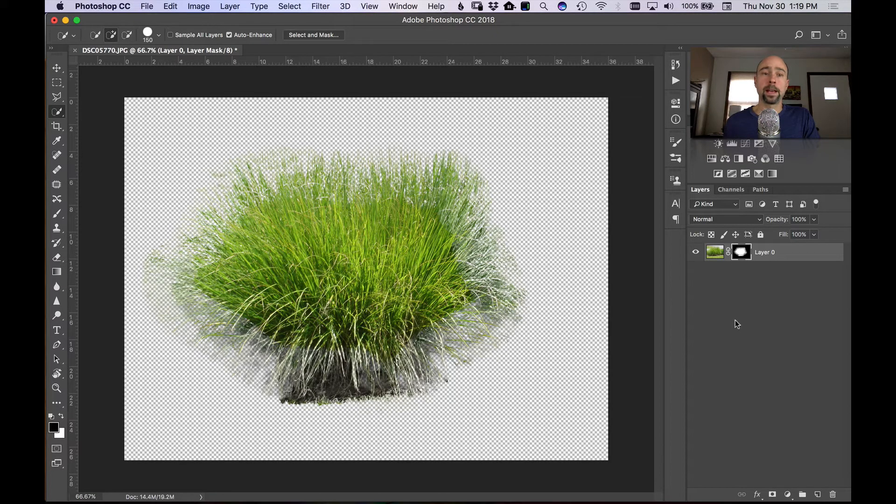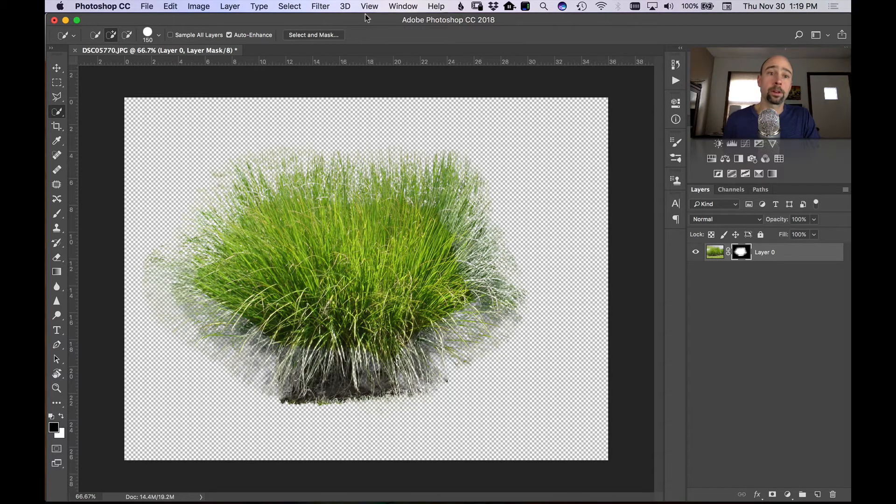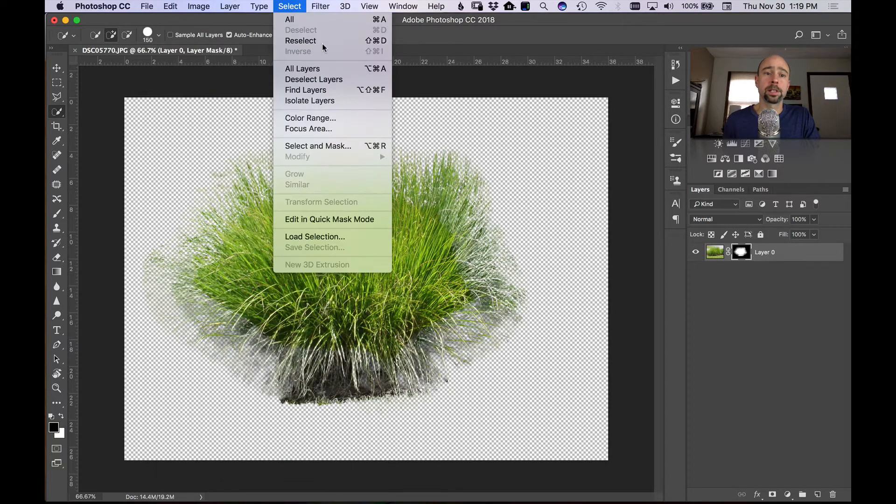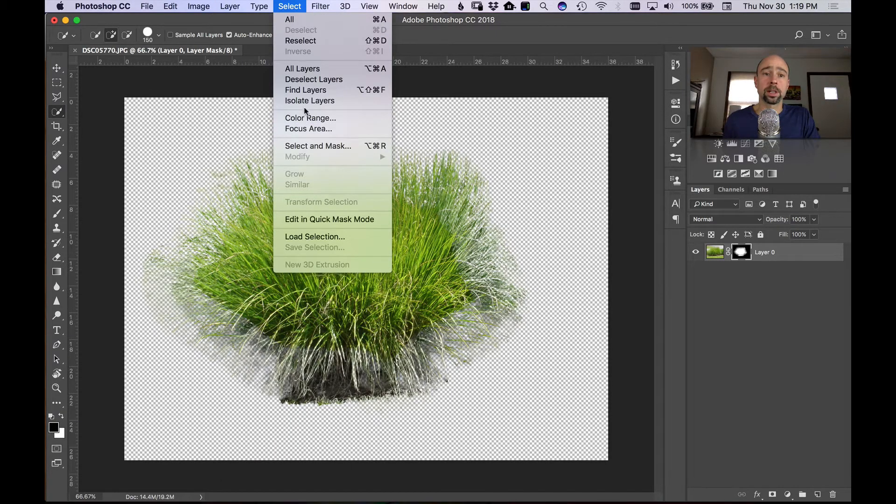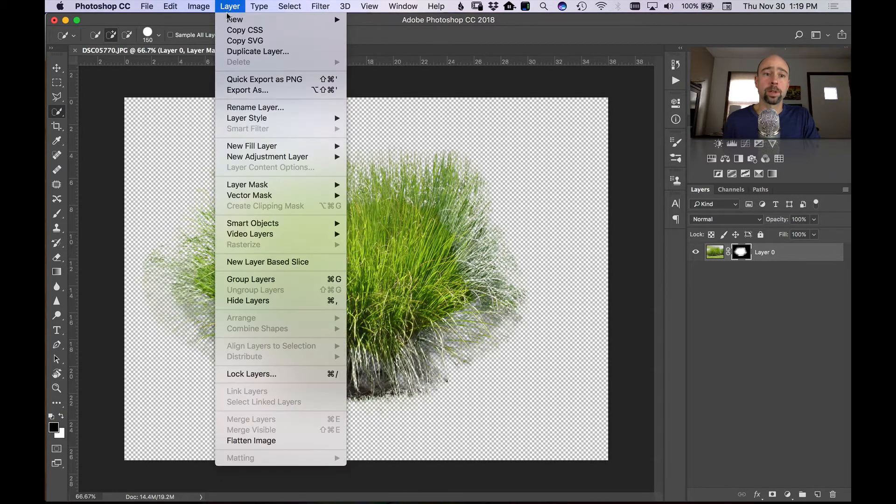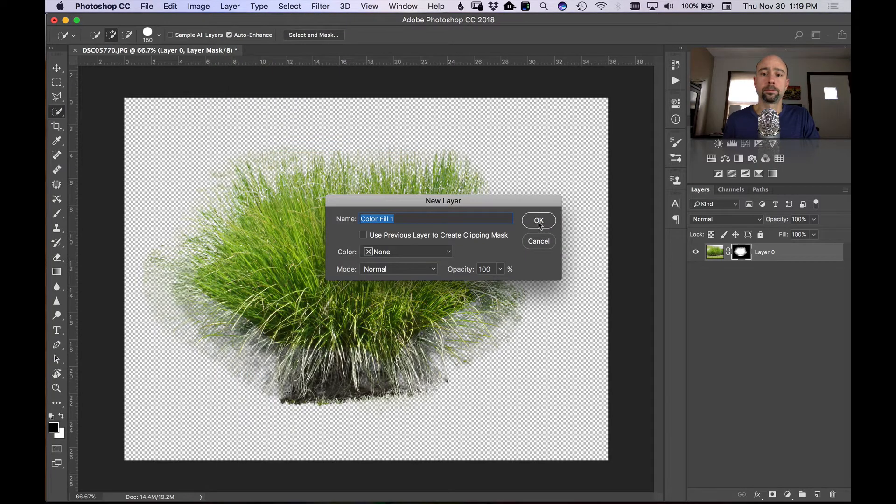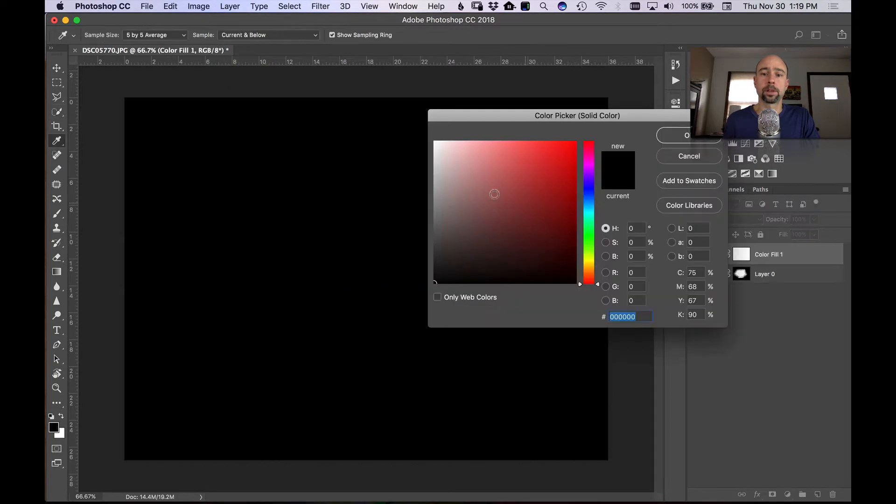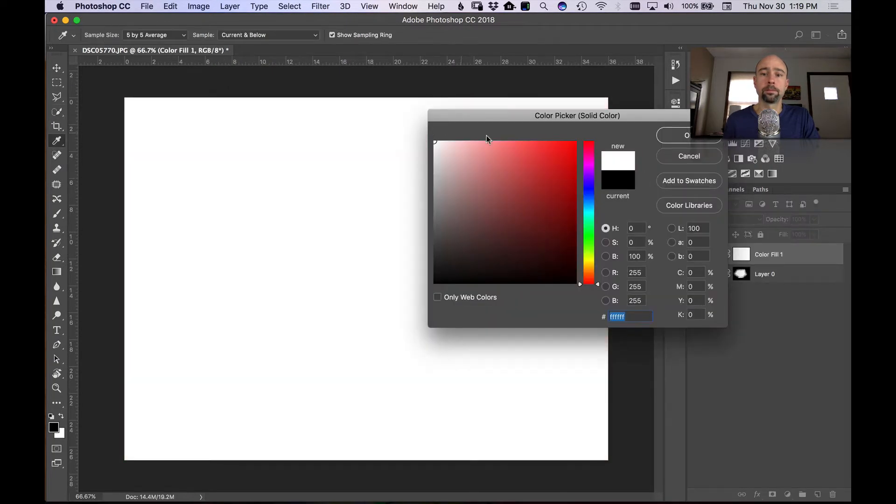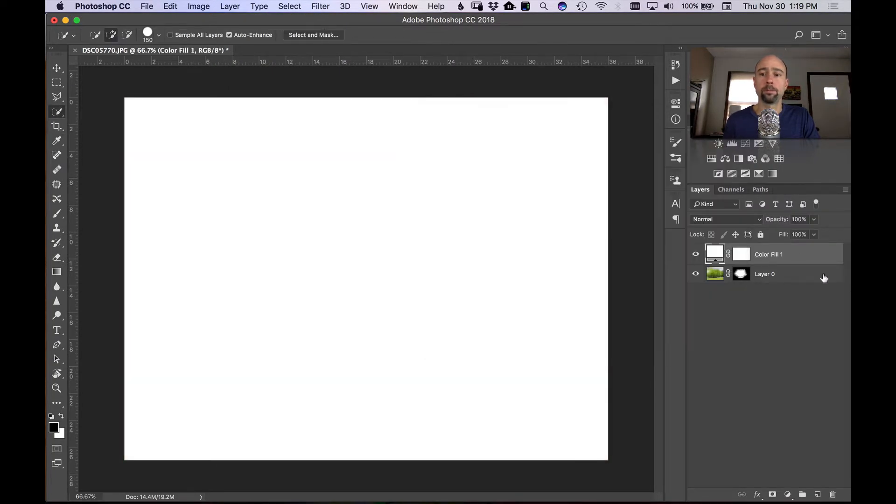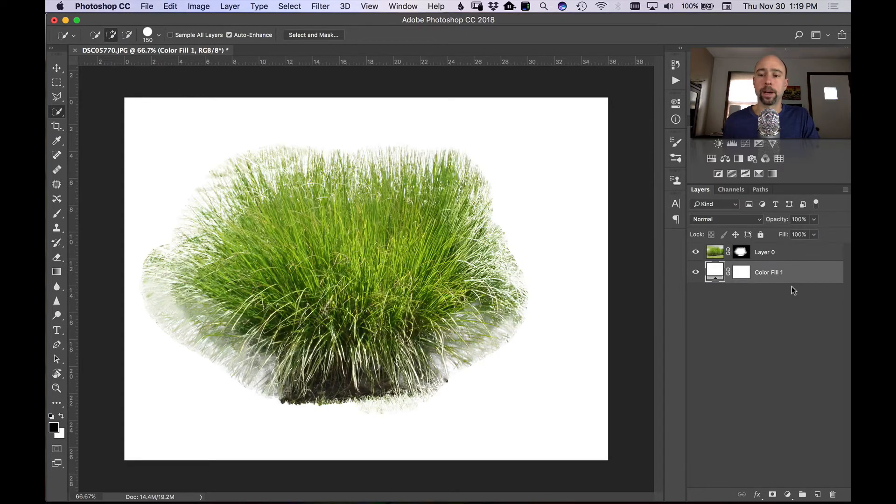I want to add a white fill layer on the bottom just so I can see exactly what my grass is looking like. So I'm going to go to layer, new fill layer, solid color, click okay, white, click okay. Now I have a new color fill layer, I'm going to drag that to the bottom.